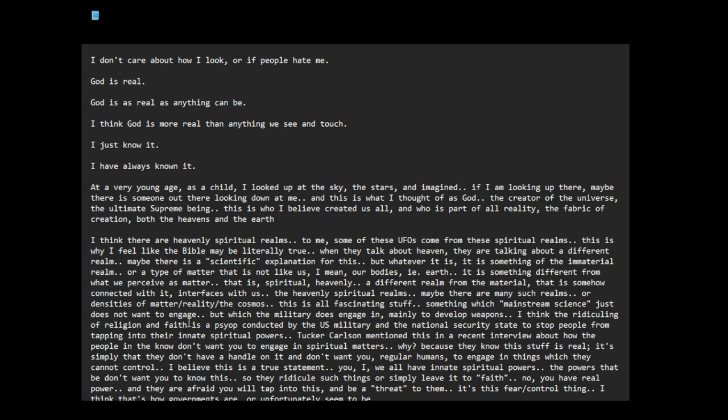But which the military does engage in, mainly to develop weapons. I think the ridiculing of religion and faith is a PSYOP conducted by the US military and the National Security State to stop people from tapping into their innate spiritual powers. Tucker Carlson mentioned this in a recent interview about how the people in the know don't want you to engage in spiritual matters. Why?